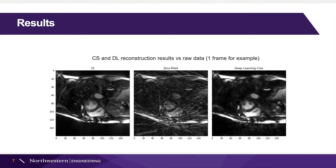As we can see, although the figure produced by deep learning is not as clear and accurate as the figure generated by compressed sensing, the deep learning does show improvement over the raw input figure and generates a relatively reliable shape of the heart.